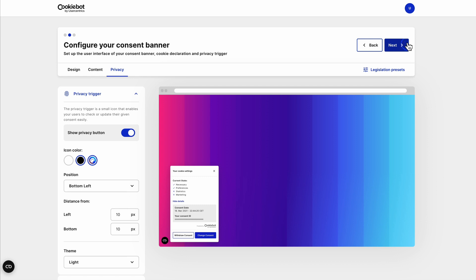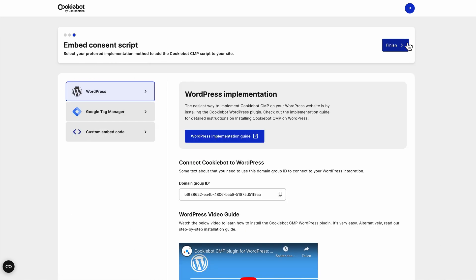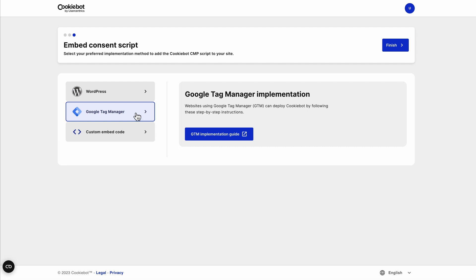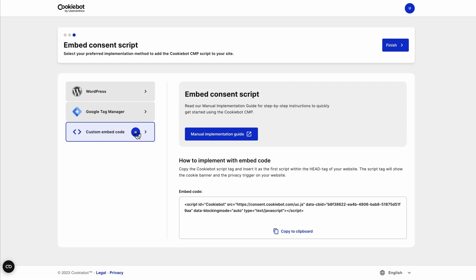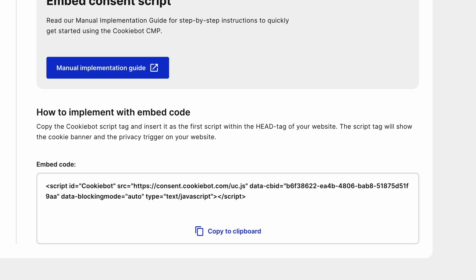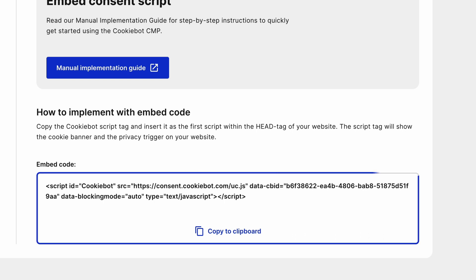The last step is to implement the CMP on your website by installing the script. We offer quick and easy implementation of the CookieBot CMP via Google Tag Manager or with our WordPress plugin. You can find all the information about this process in our step-by-step guides. You can also embed the CMP script tag yourself by going into the code of your website — for example, in your Content Management System (CMS) — and paste it into the header area at the top.